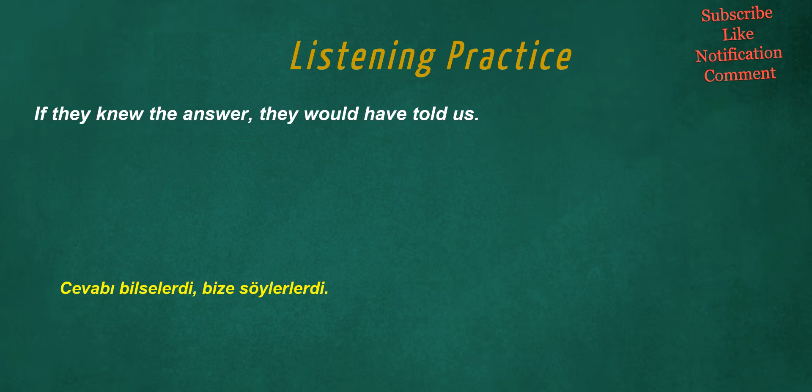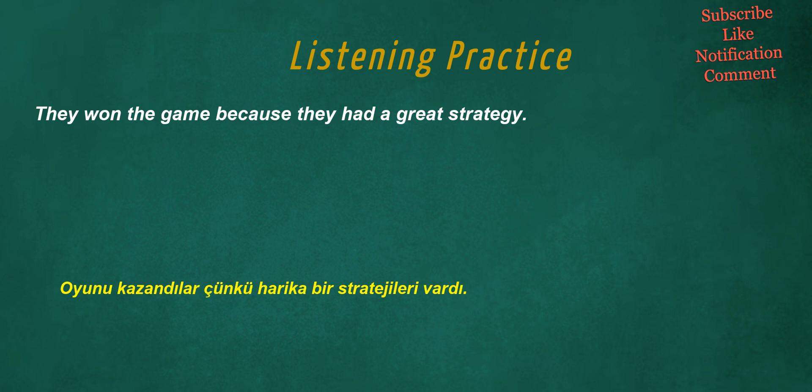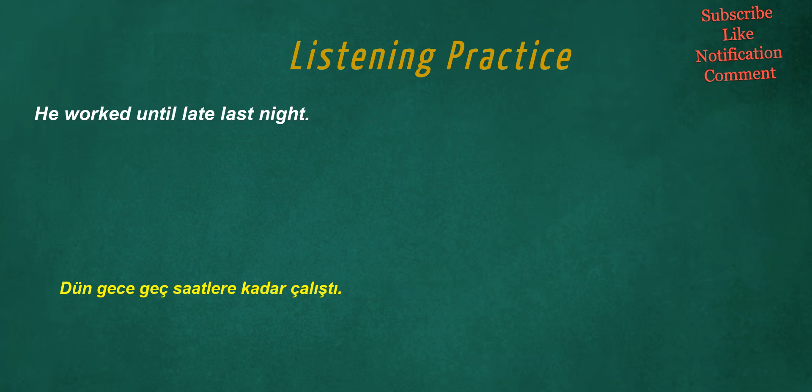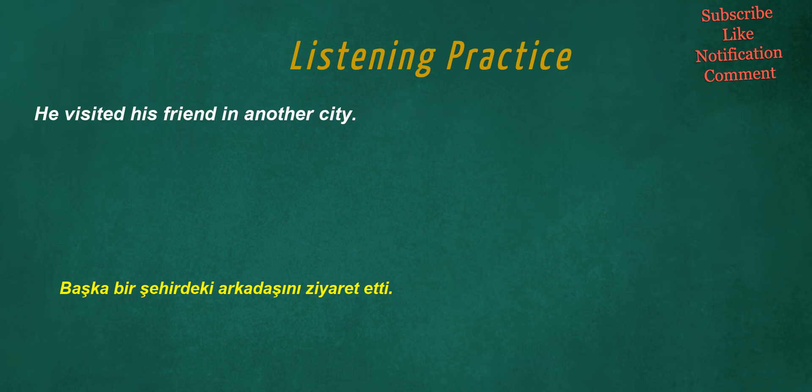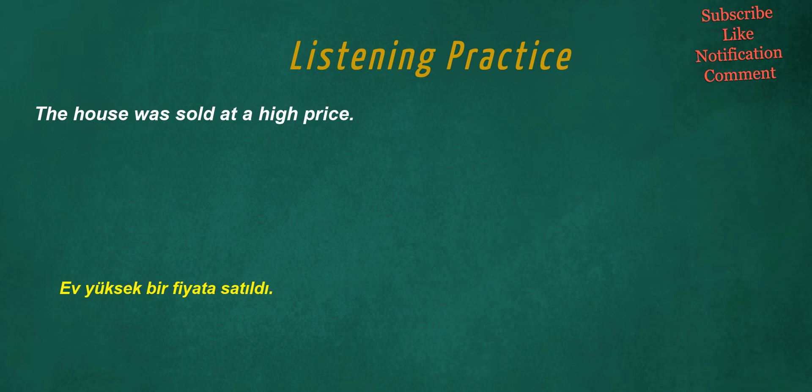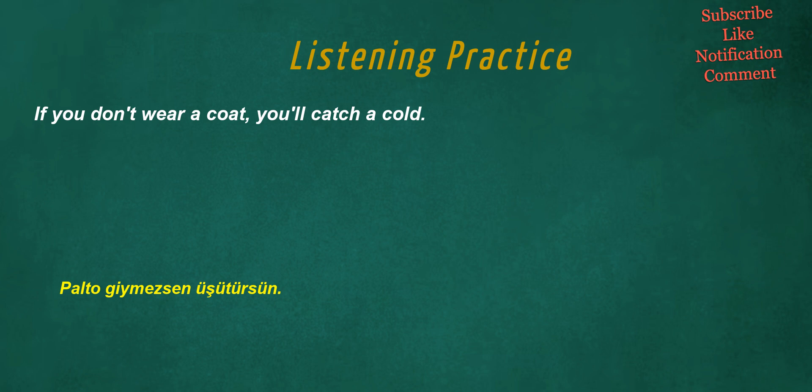If they knew the answer, they would have told us. They won the game because they had a great strategy. He worked until late last night. Do you know the woman who works at the bank? He visited his friend in another city. The house was sold at a high price. If you don't wear a coat, you'll catch a cold.